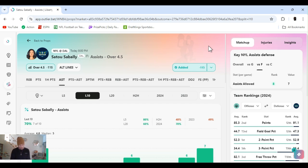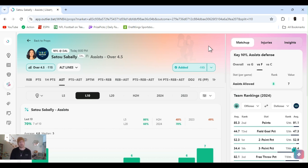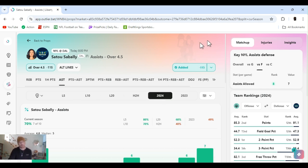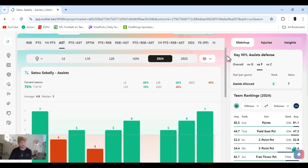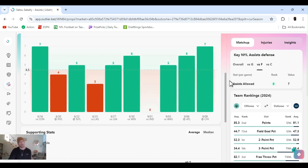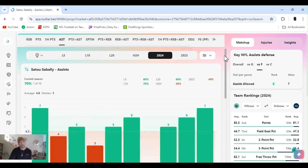All right, next up, Setou Sabally. Got Liberty at Dallas, eight o'clock game. She was injured, came back during Olympic break. She was averaging three, four threes a game there, came back. She's only been playing in the WNBA since after the break, right after it, and decided to play her assists.